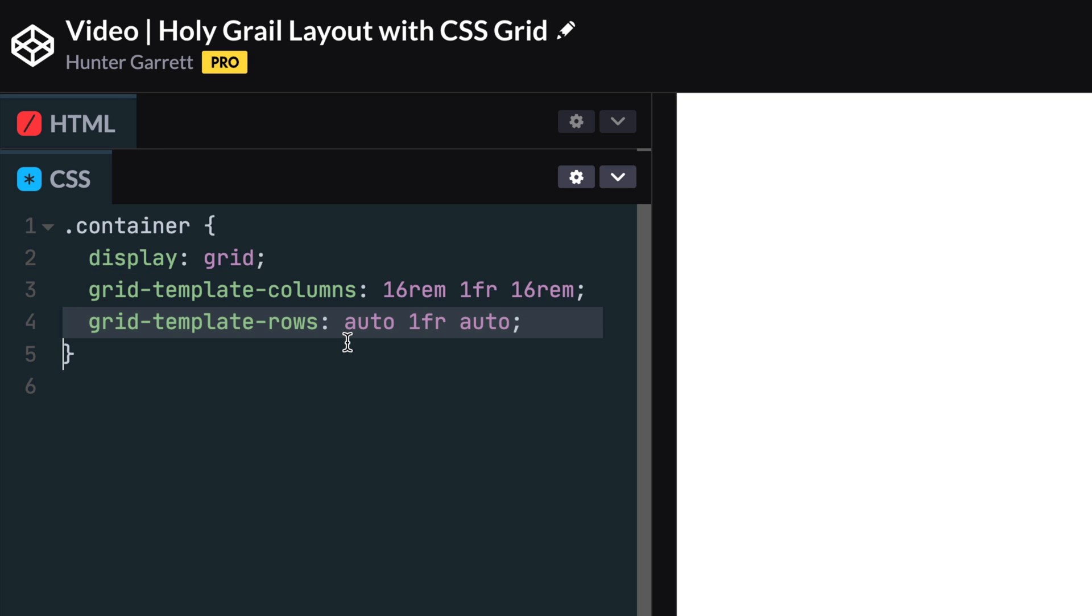Next we need to define the template rows using the grid-template-rows property. The first and last row, which is where our footer and header will be placed, will be set to auto. By setting the value to auto, the height of the row will adjust depending on the content inside. The middle column, which is where our nav, content and sidebar will be placed, will take up the remaining space available using one fractional unit and expand to fit the content.